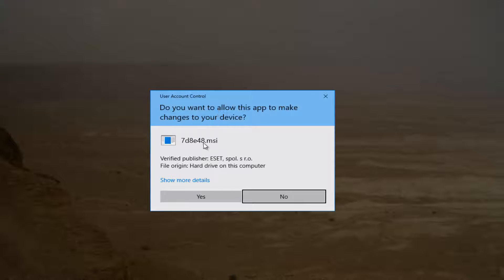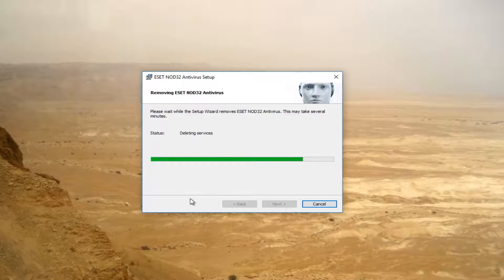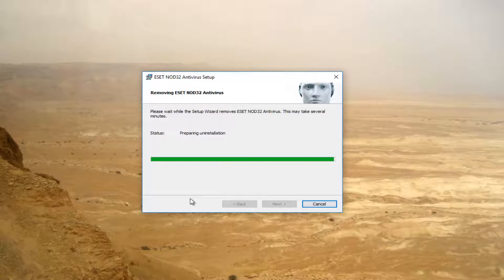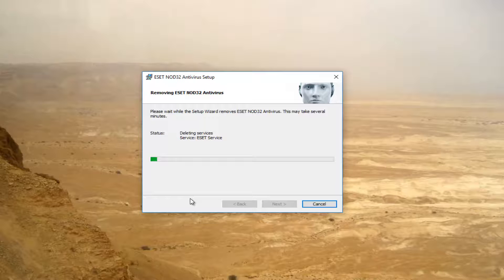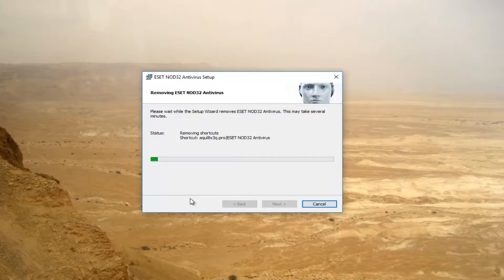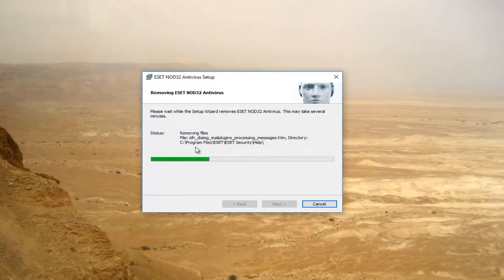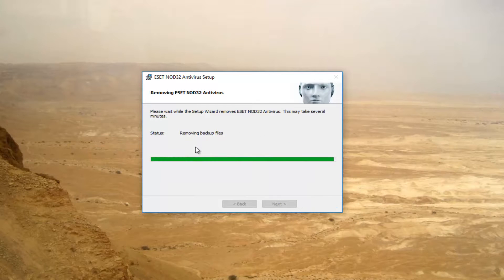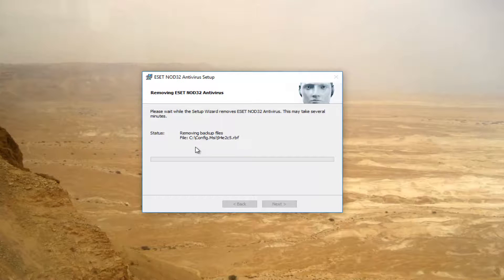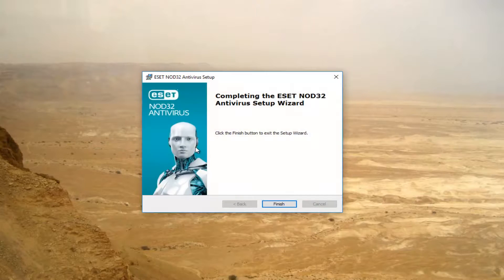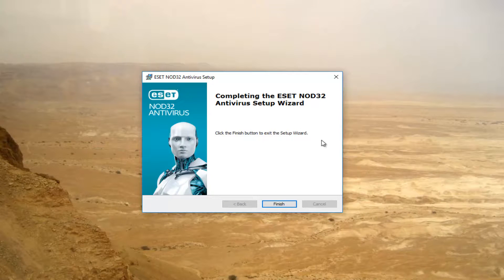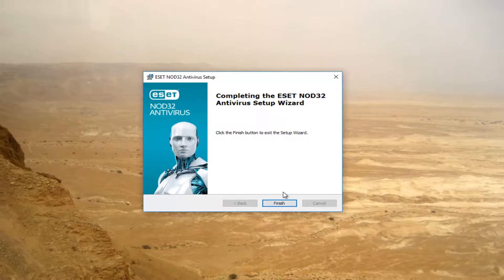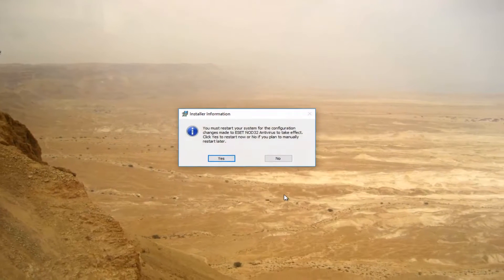If you receive a user account control window, select yes. There we go, it says completing the ESET Nod32 antivirus setup wizard. Click the finish button to exit the setup wizard.